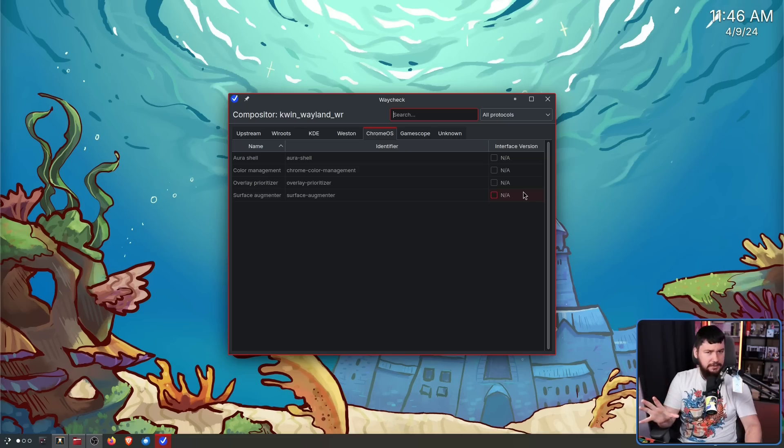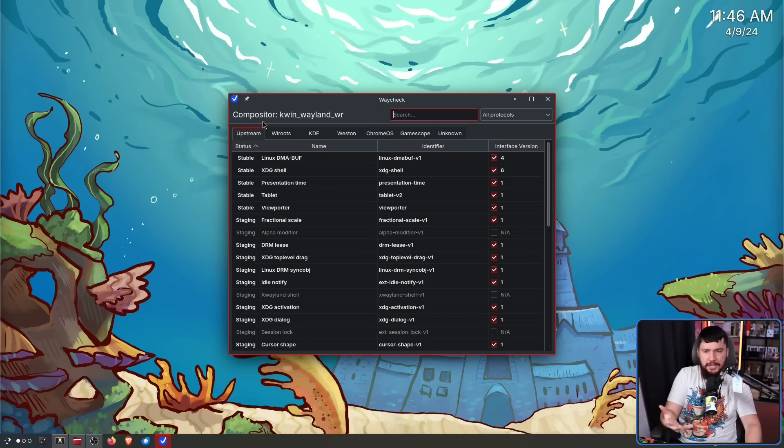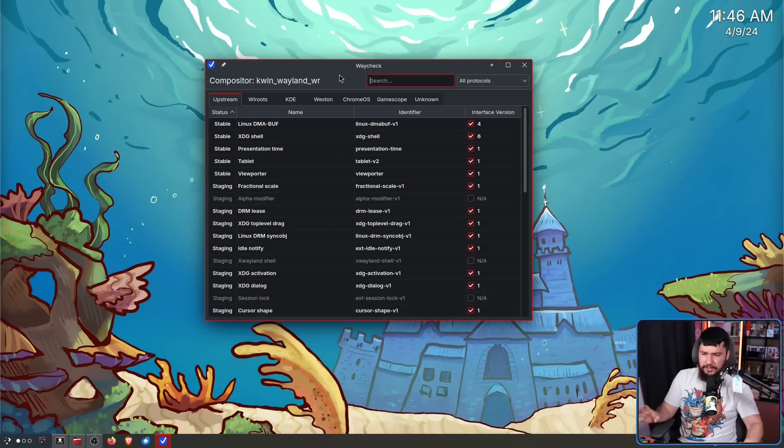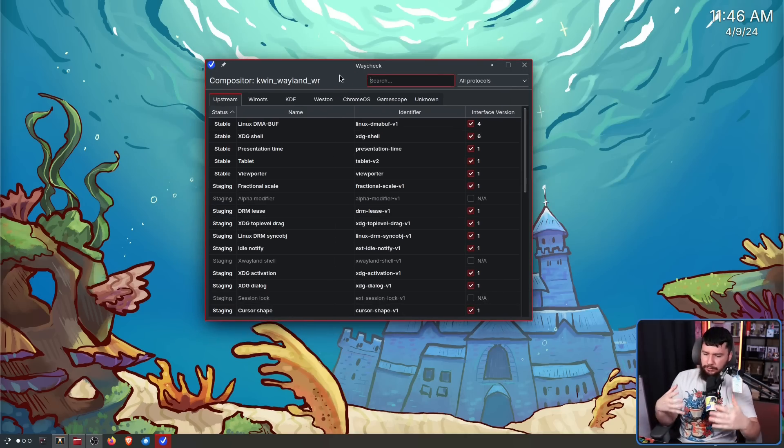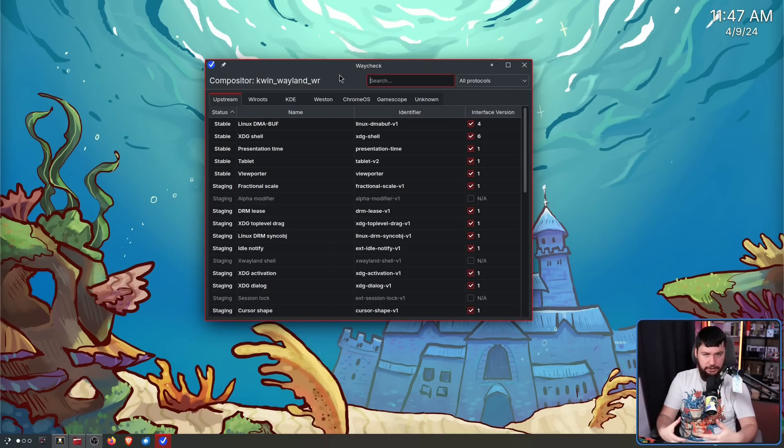Granted, they're not really very important protocols, otherwise they probably would be in the process of getting upstream. So maybe it's not that big of a deal. But when I use an application like this, I sort of expect it to have as much completeness as possible.